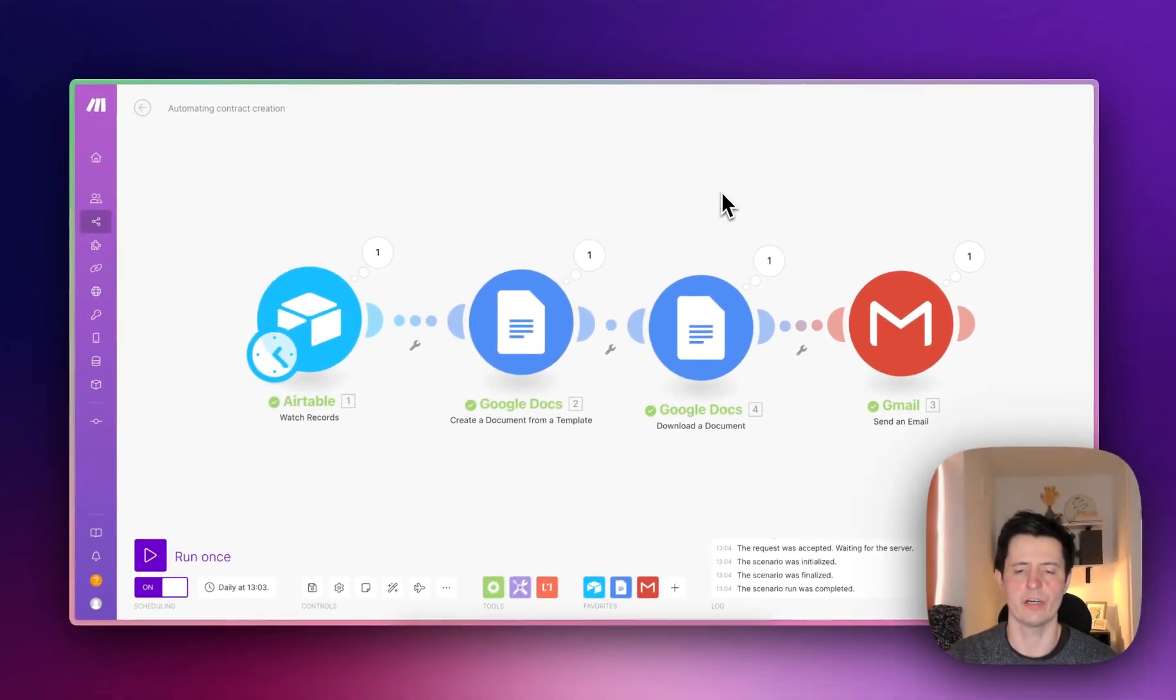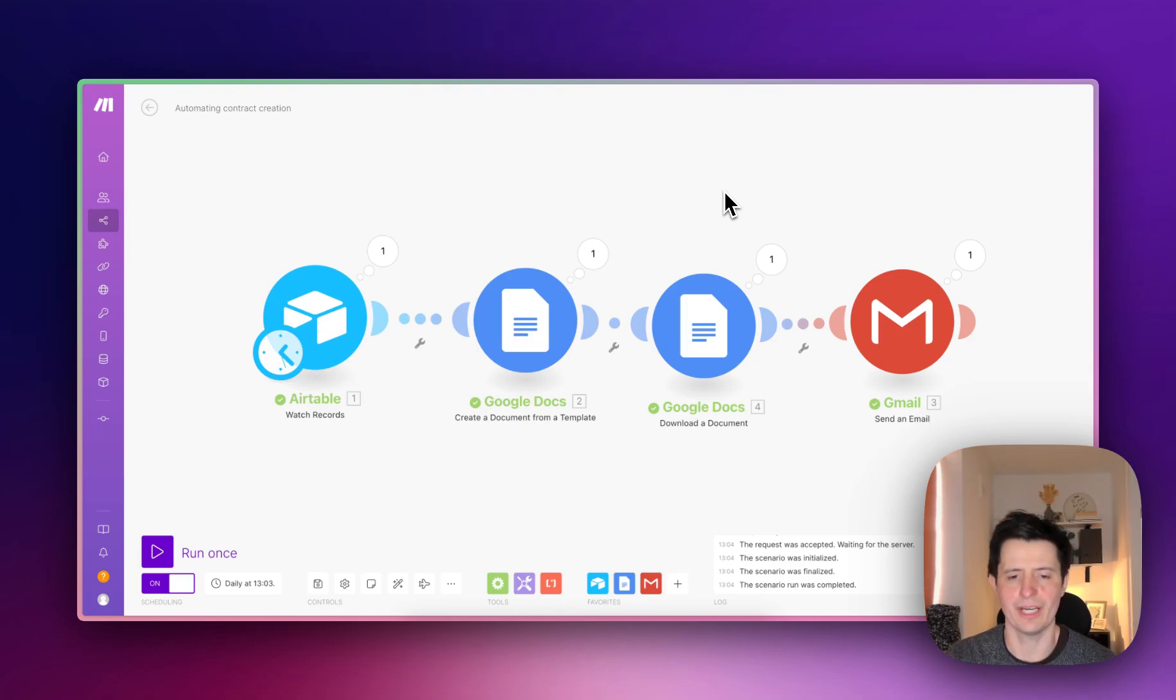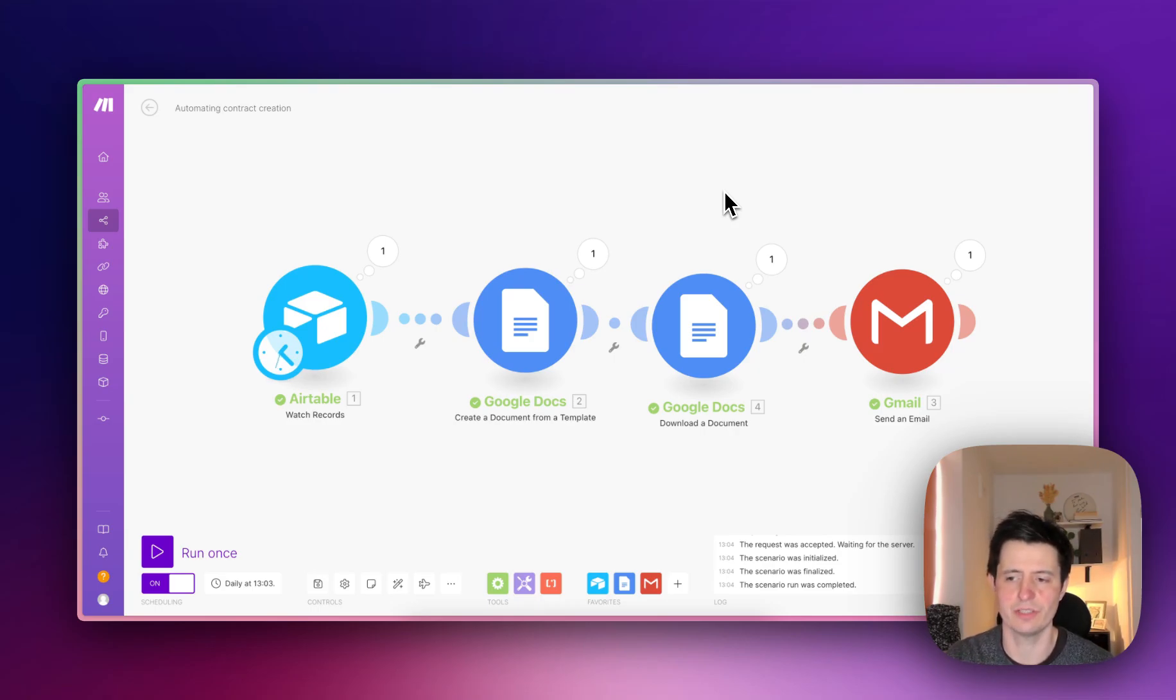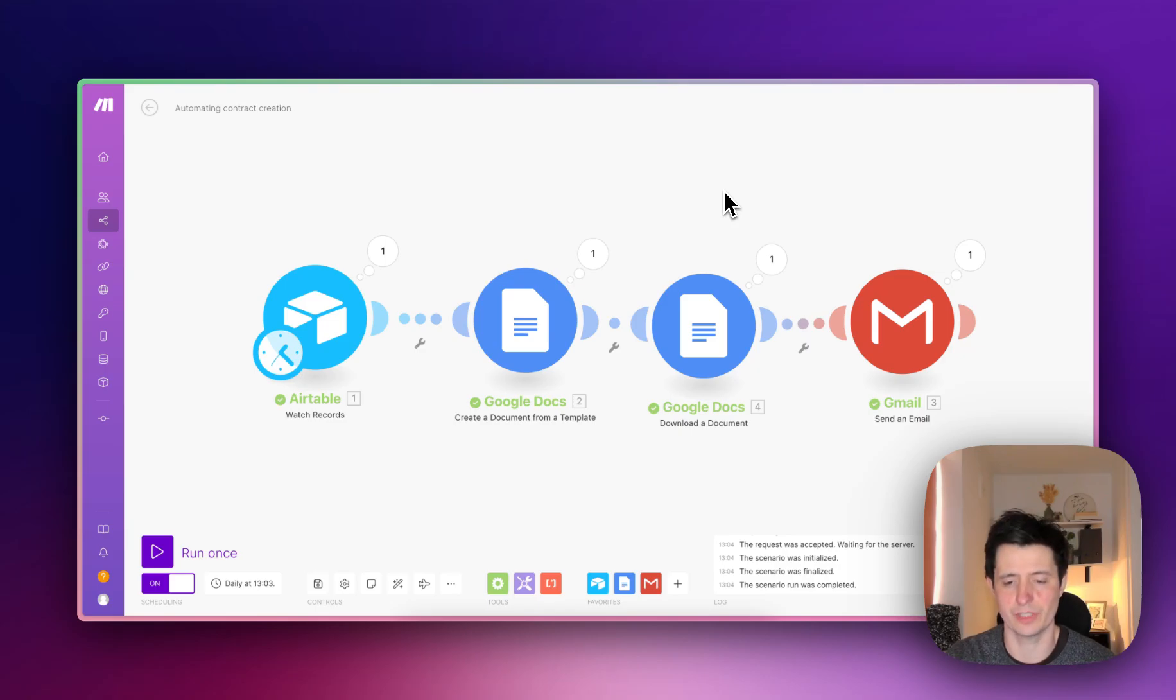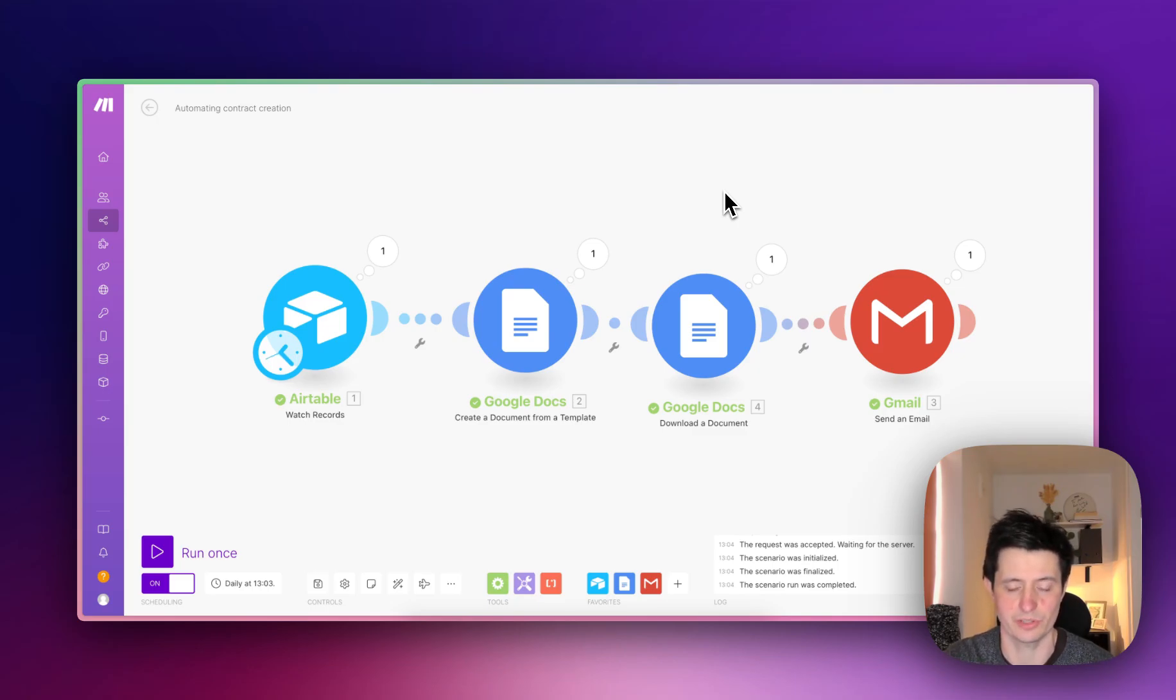Hey, how's it going? In this video I'm going to show you how to set up a basic CRM in Airtable, generate a contract automatically using Google Docs, and send it to your customer using Gmail. This works independently from you, providing you give the CRM the correct details to start with.